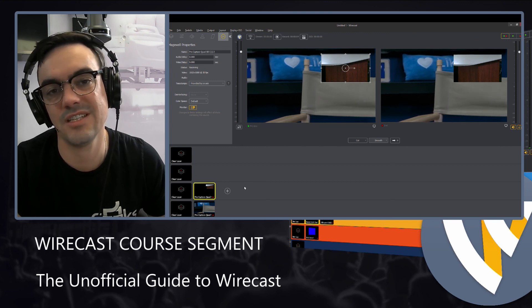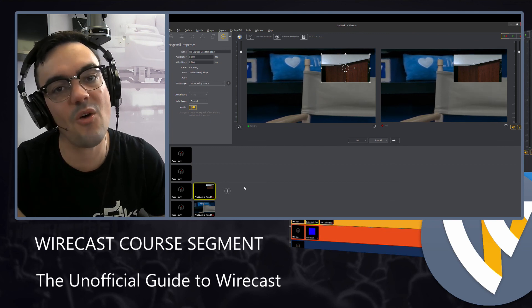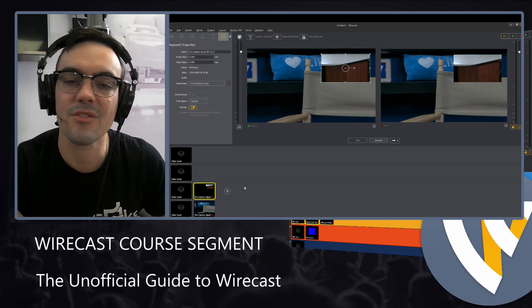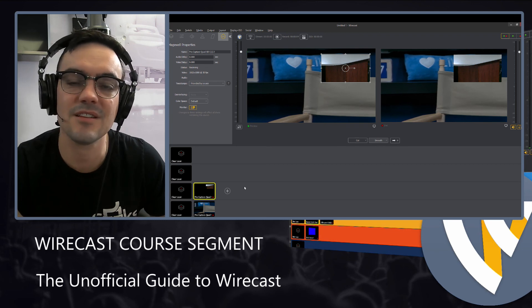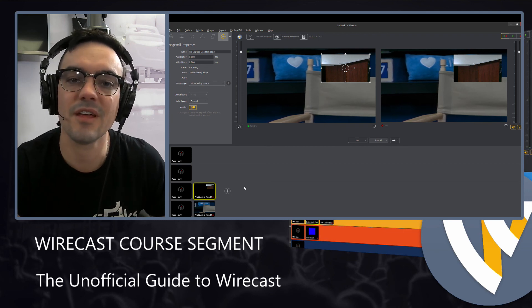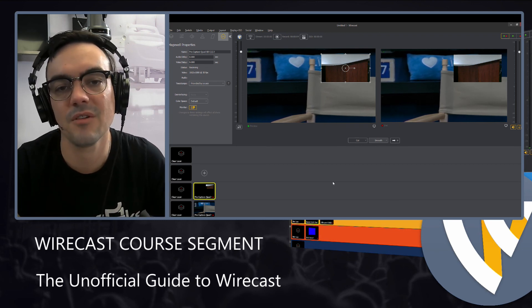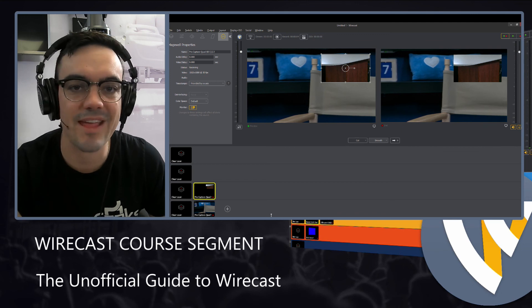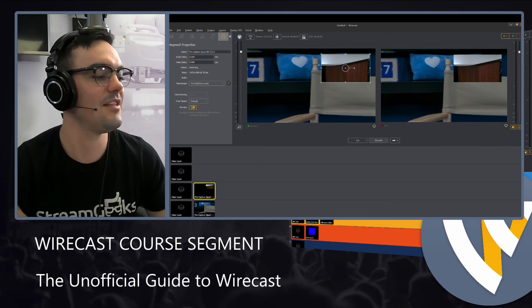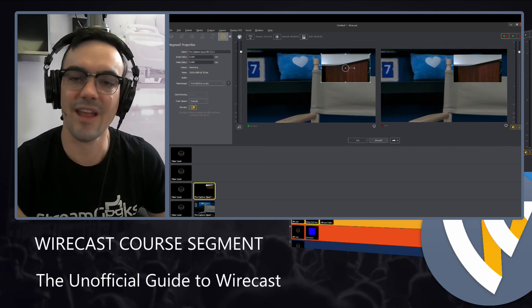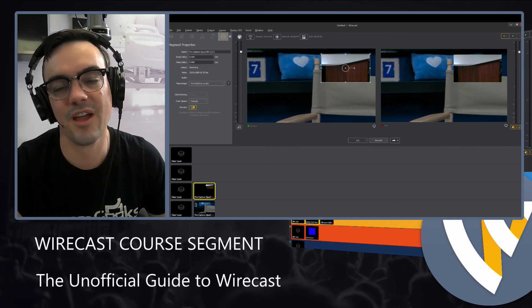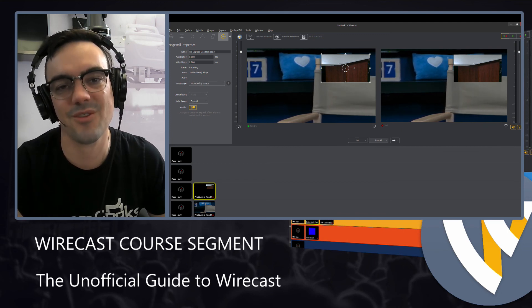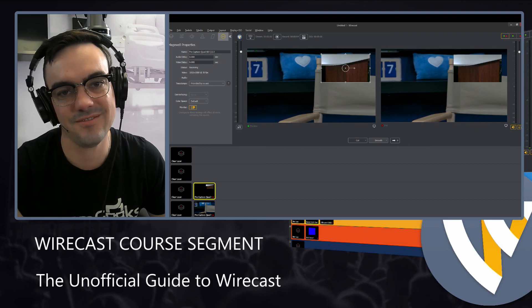So let me know what you think through the comment system. Don't forget to comment if there's any questions, I'm happy to answer them. Let's move on to our next unofficial guide to Wirecast course video.